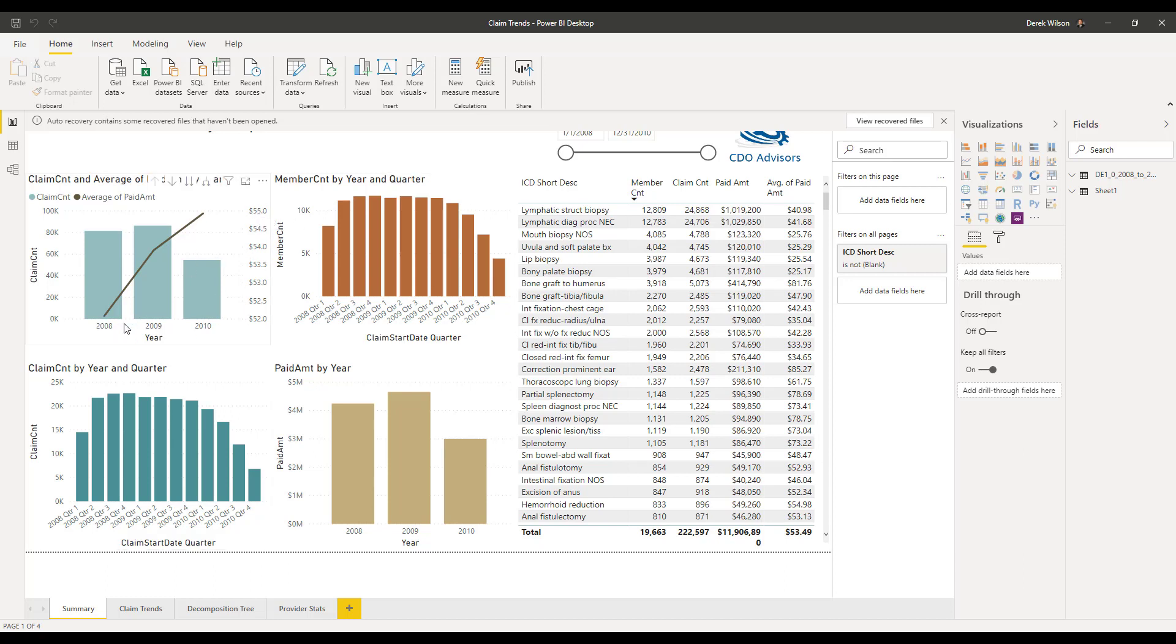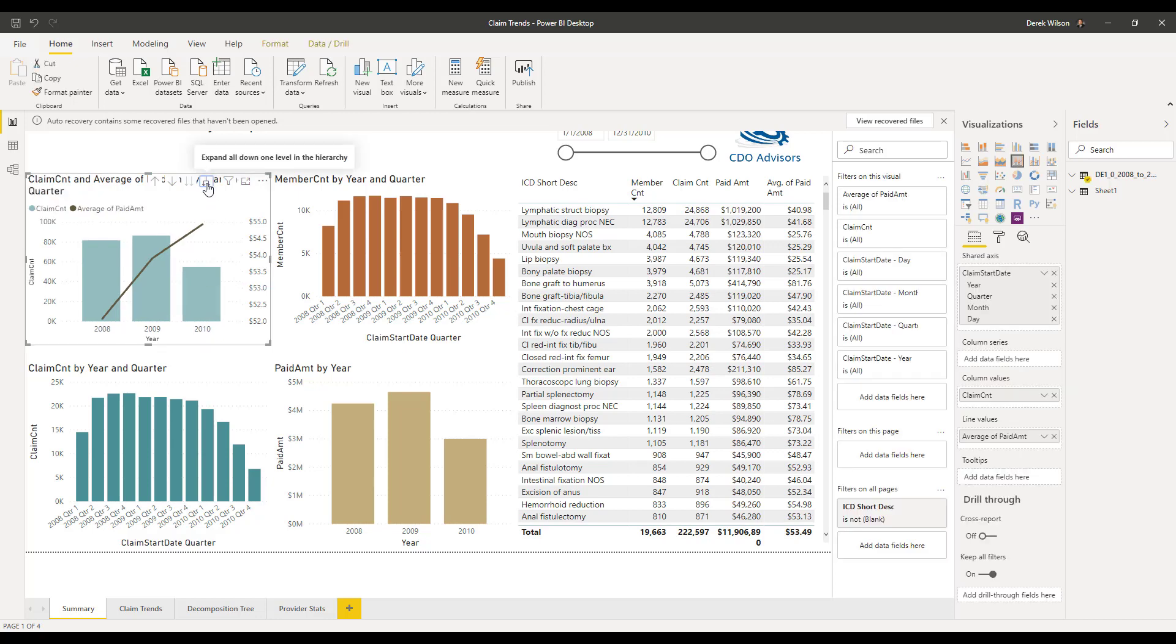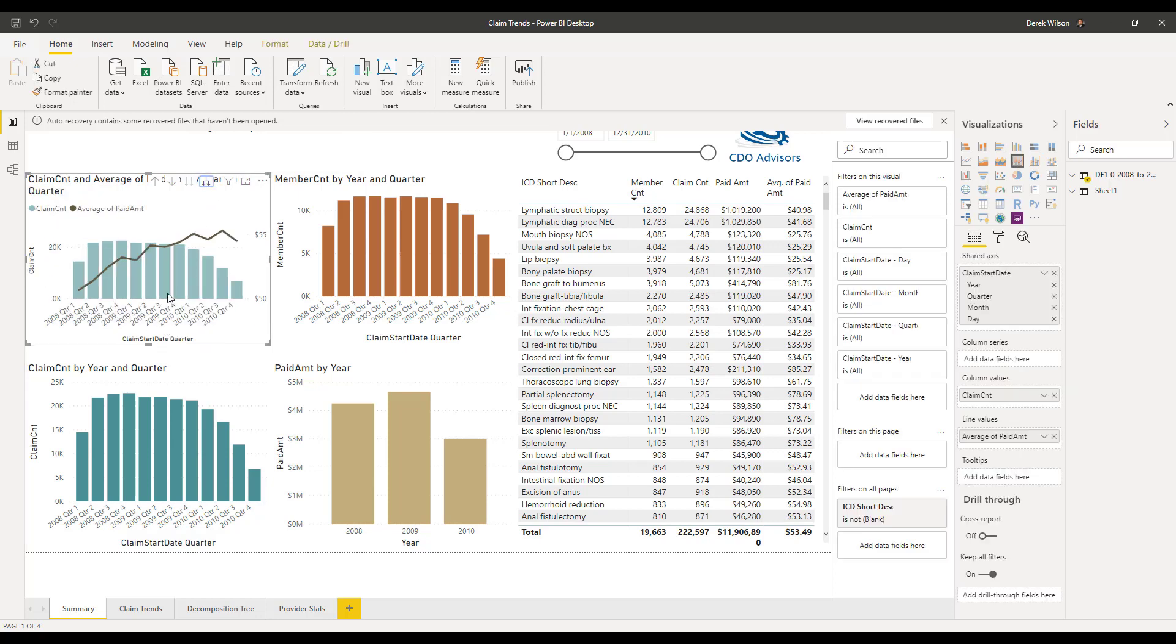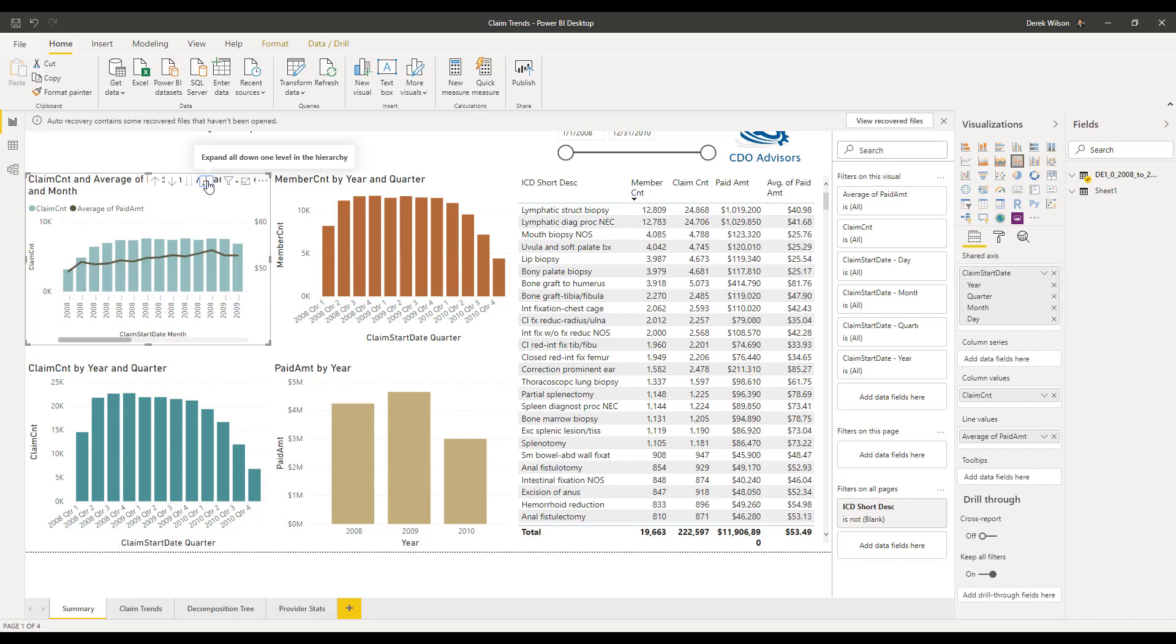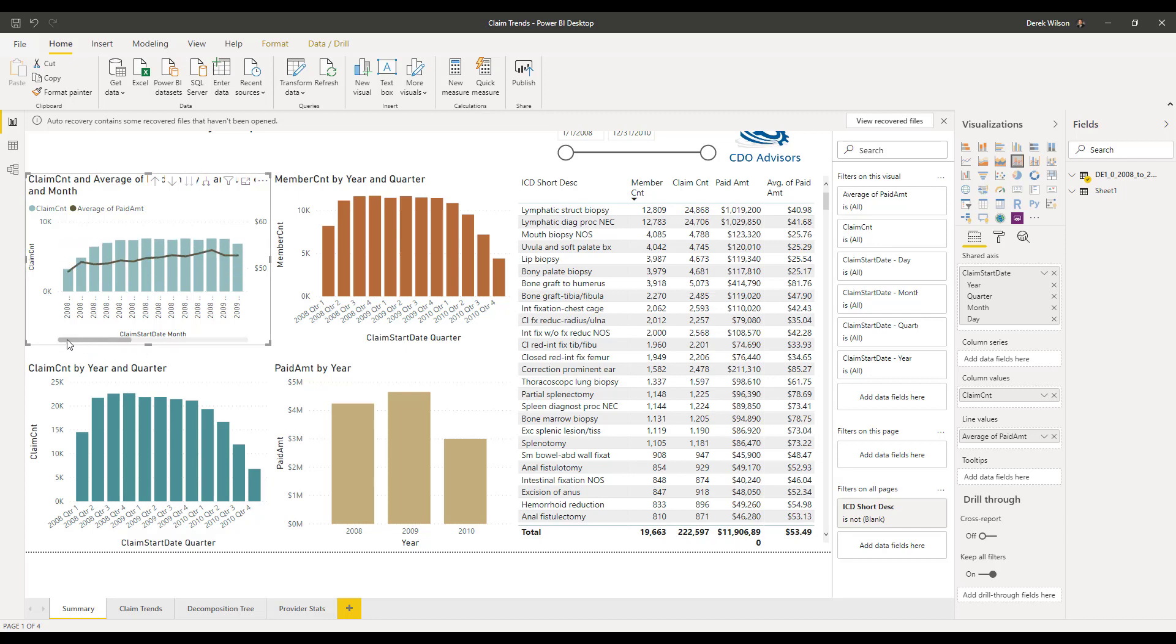Well, because this is a date, I can go ahead and drill into it, and I can expand down to quarter. I could even go down to month. If I have the year underneath that, it would go all the way down to the year.